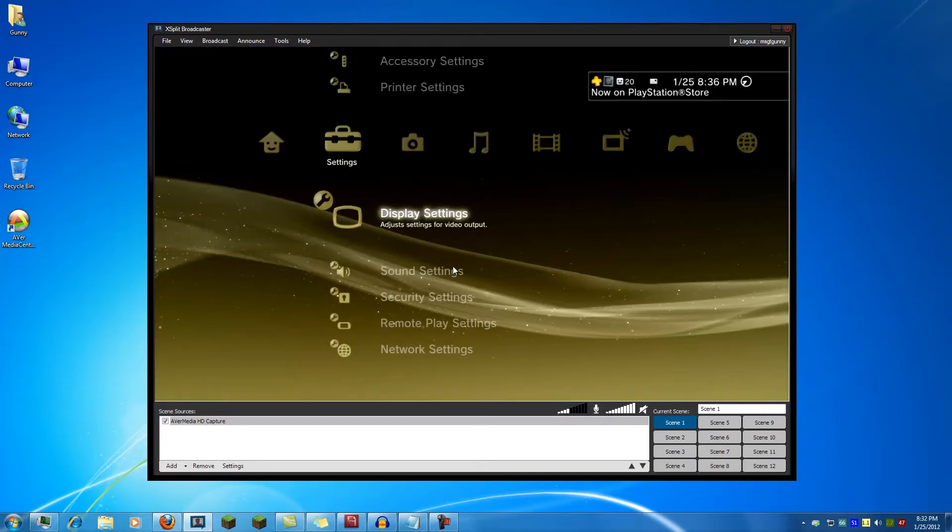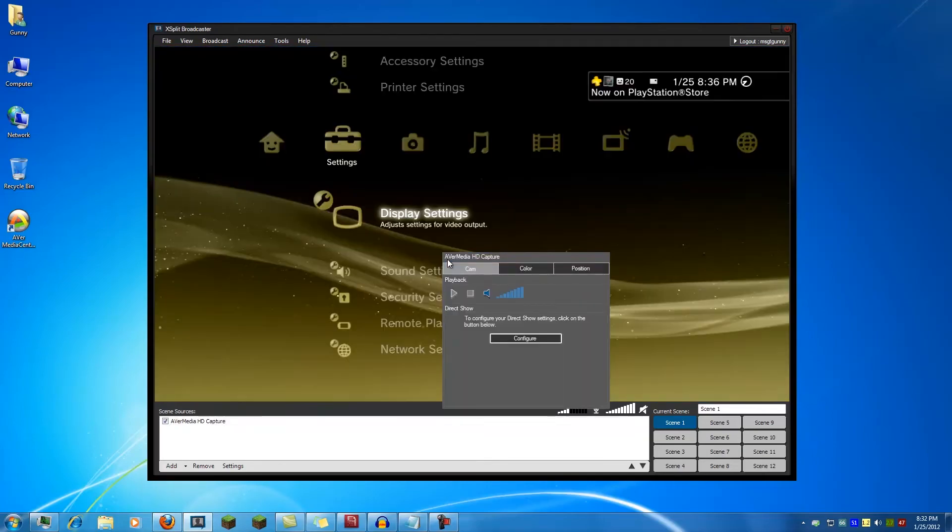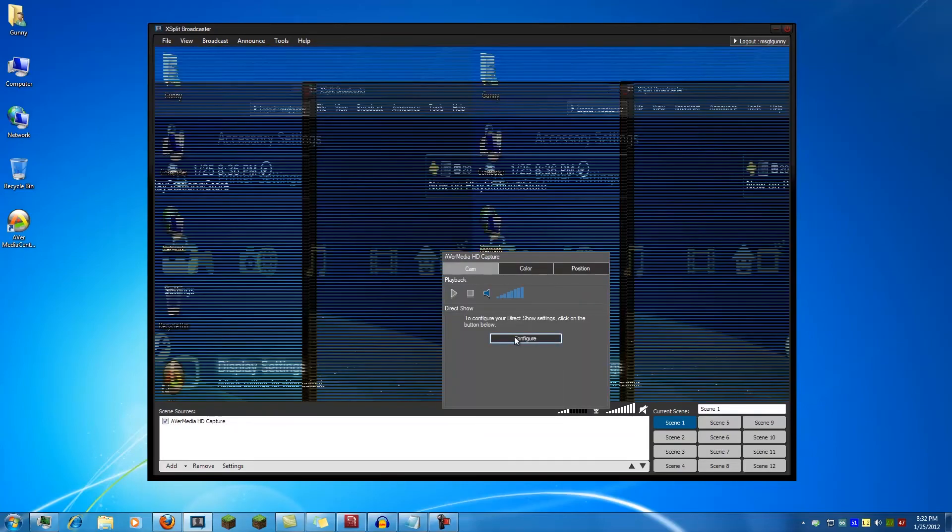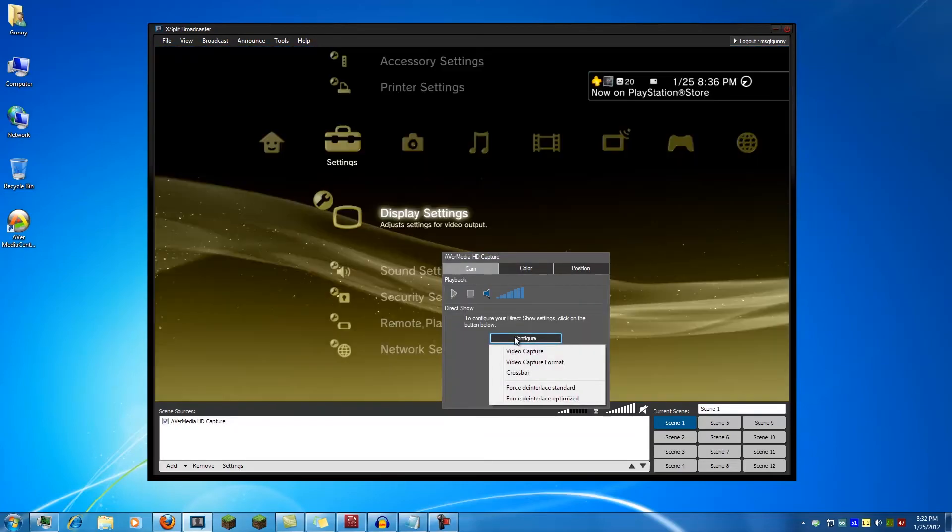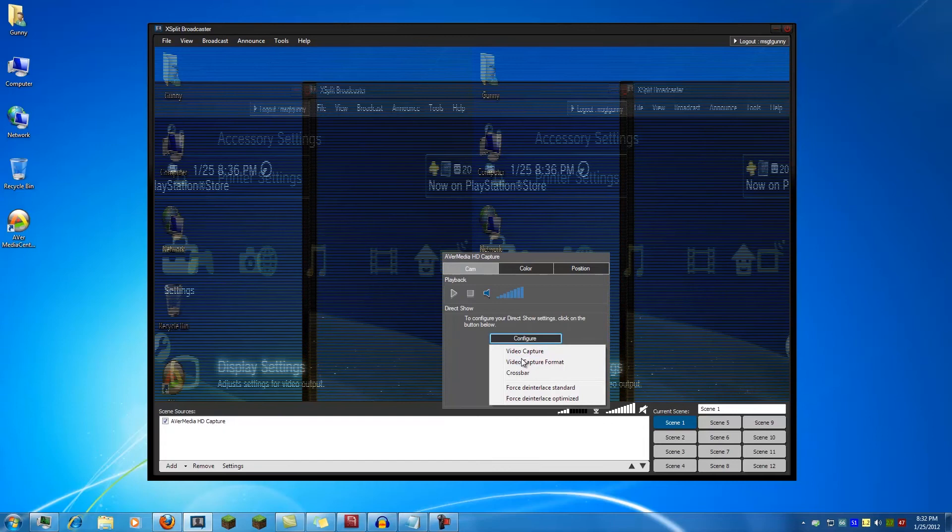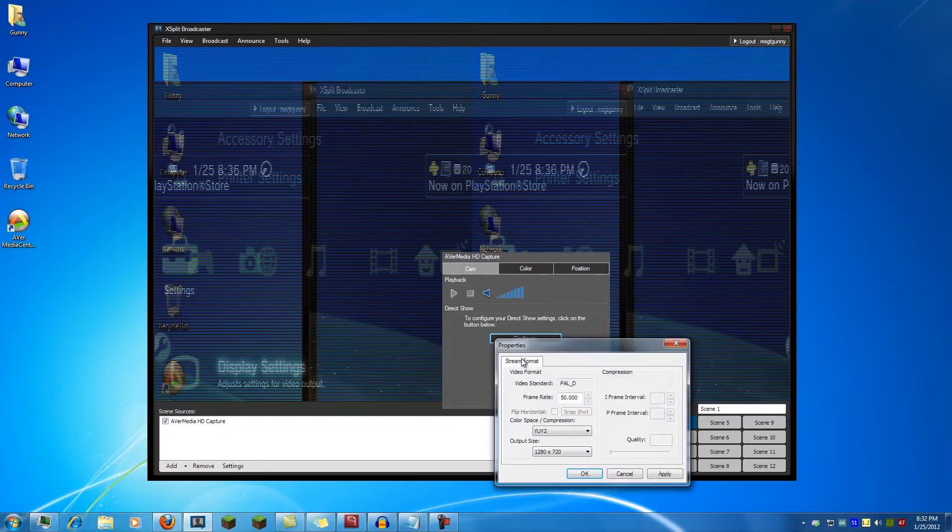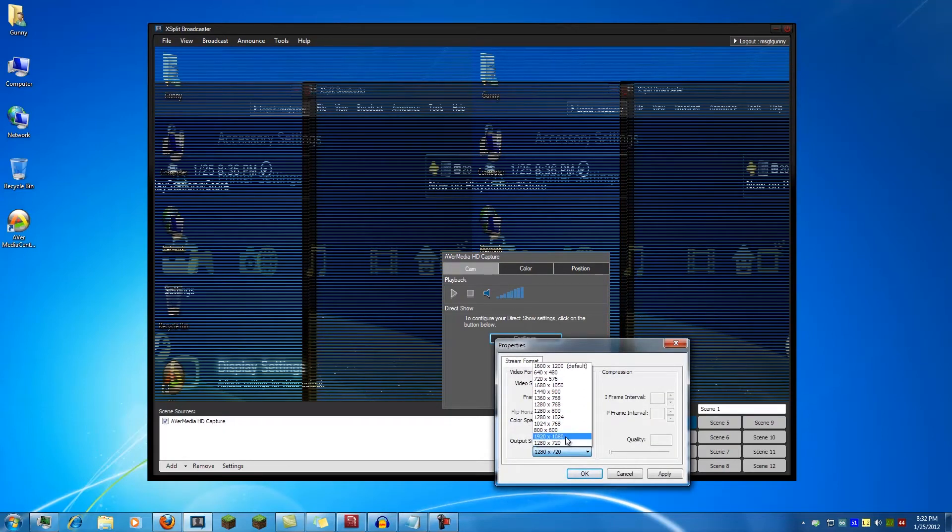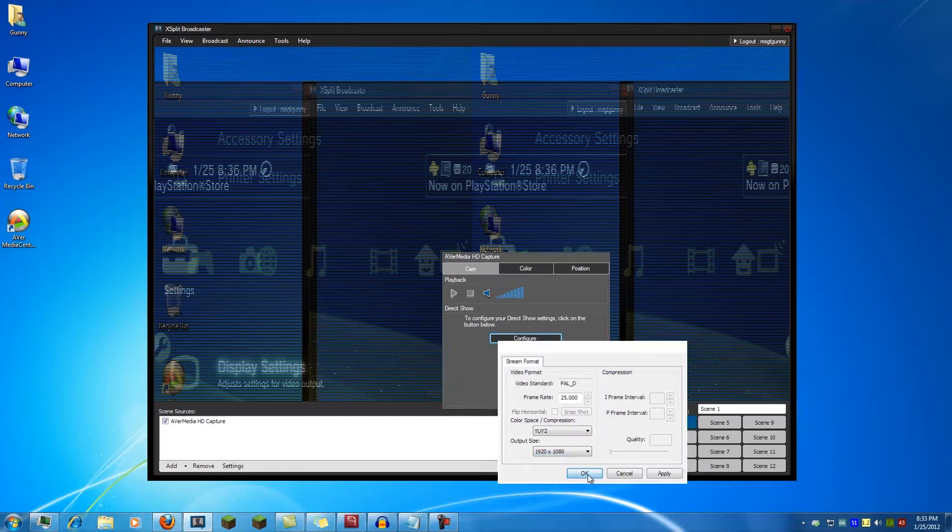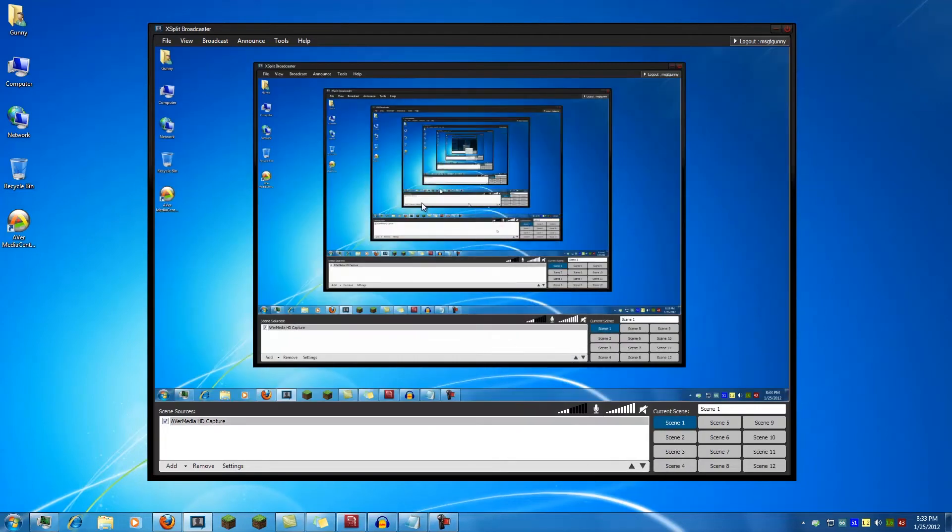It takes a second to load up. And you may need to go back and change the capture format once it switches. There are one or two bugs with this. But I'm capturing my PC at 1920 by 1080. So you select that here. OK. And it comes right up.